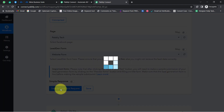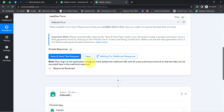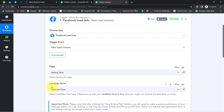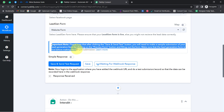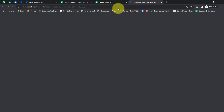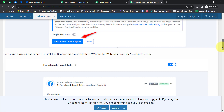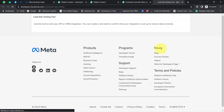Come back to Pably Connect and select the page 'Pably Tech' and the form 'Website Form'. Click 'Save and Send This Request'. It is now waiting for a response, asking you to do a test submission so that the data can be recorded in the webhook response. Since I'm not running any live ads, I'll use the testing tool provided by Facebook to generate a dummy lead.